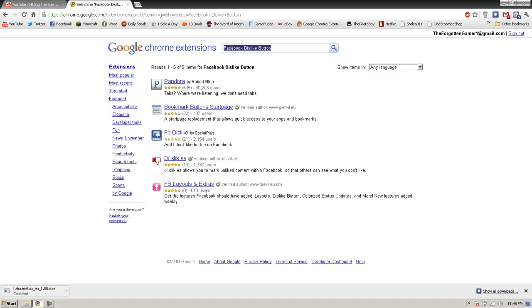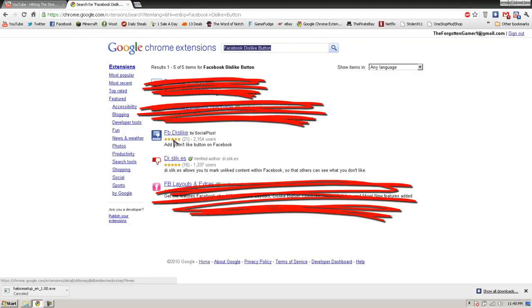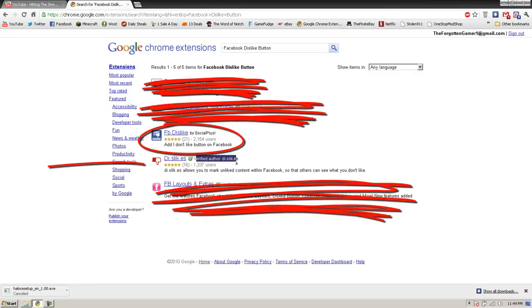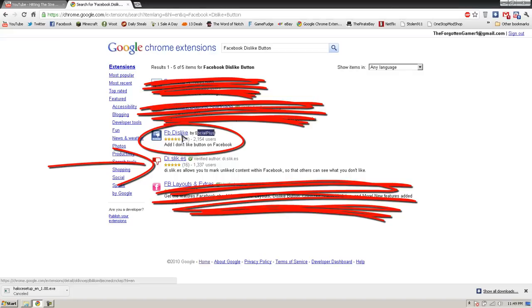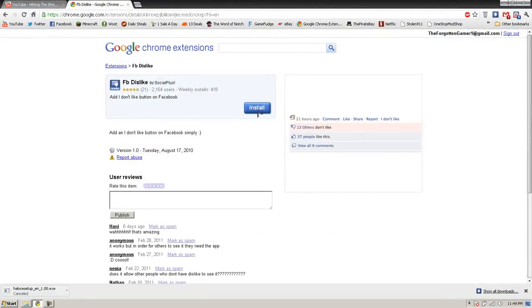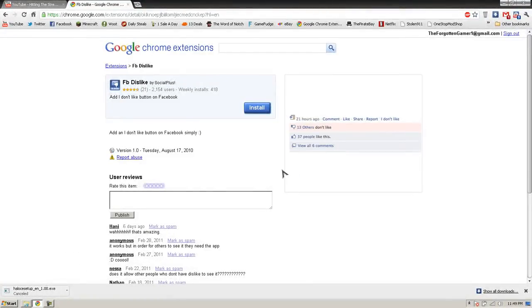Now there are a lot here. If you want a verified one you can use this one right here, or if you don't want a verified one but it has more likes, I would choose this one personally. Just click install — Facebook dislike is now installed.